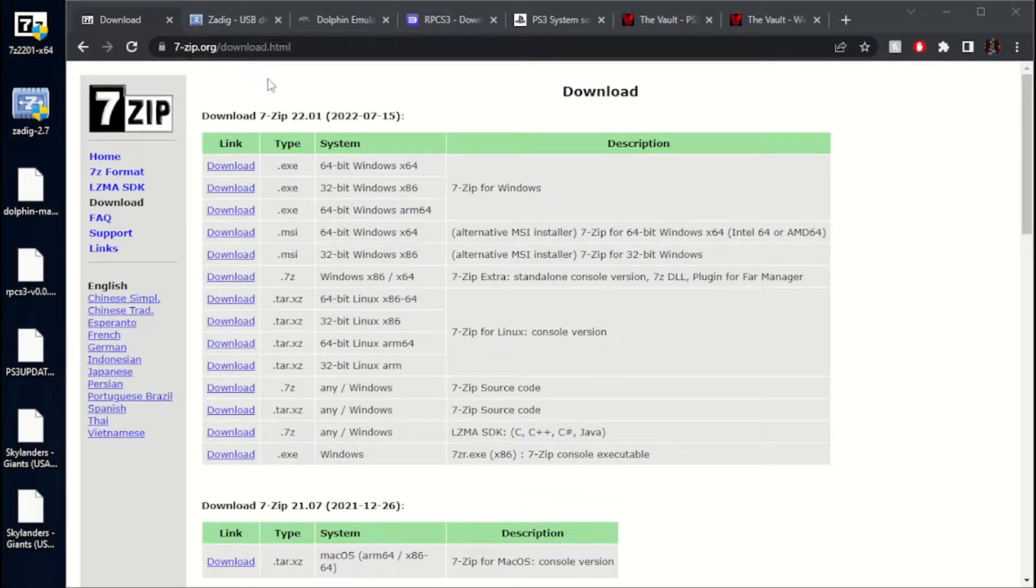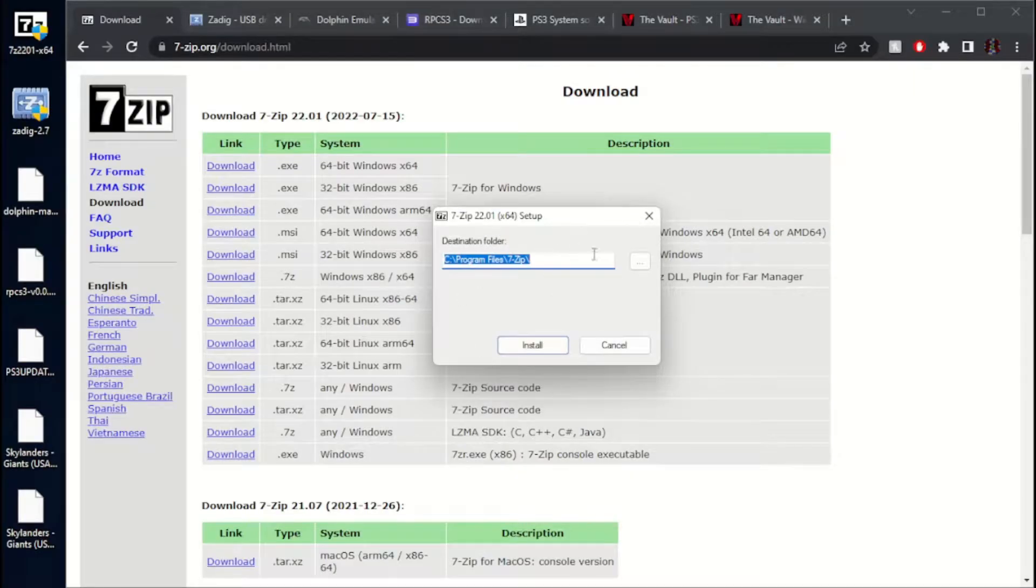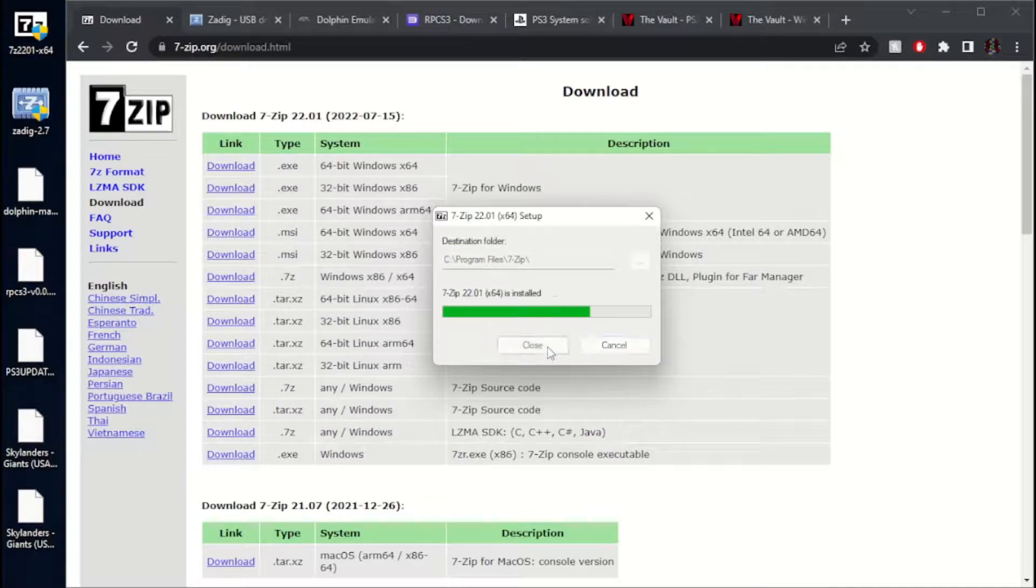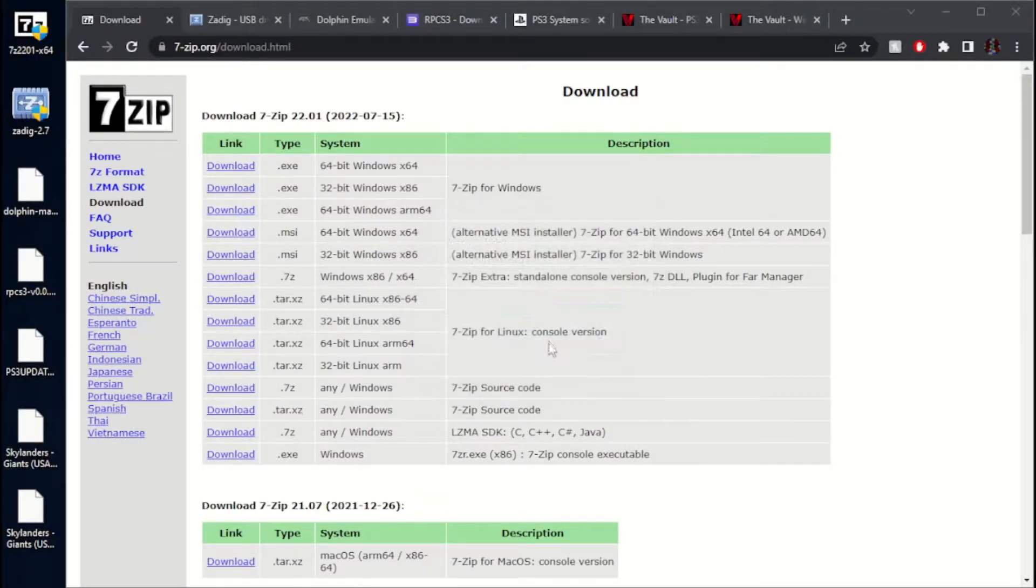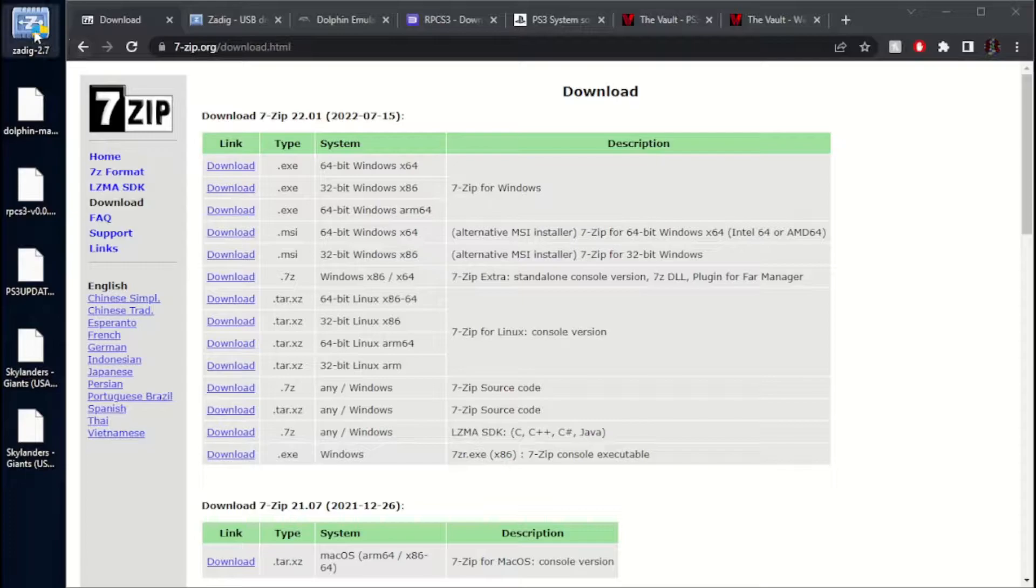The first file you're going to need to download is 7-zip. I have a 64-bit Windows, so that is what I downloaded. Let's go ahead and start this installing. Destination folder, that's fine. Install it, and it's done. Just like that. Go ahead and delete 7-zip.